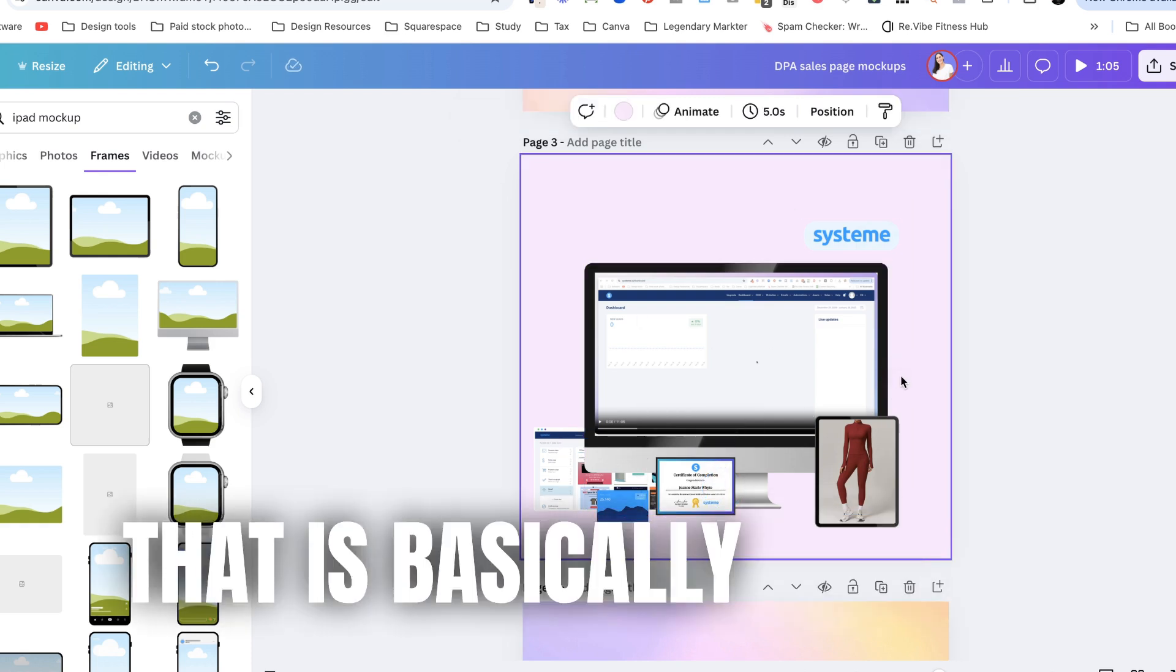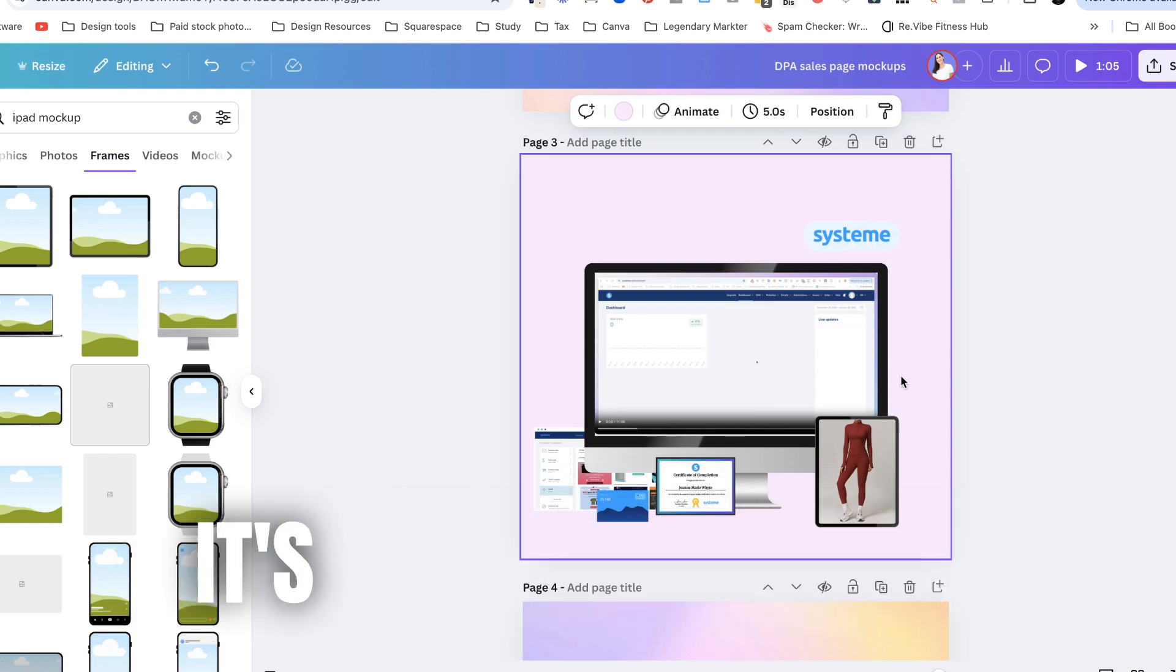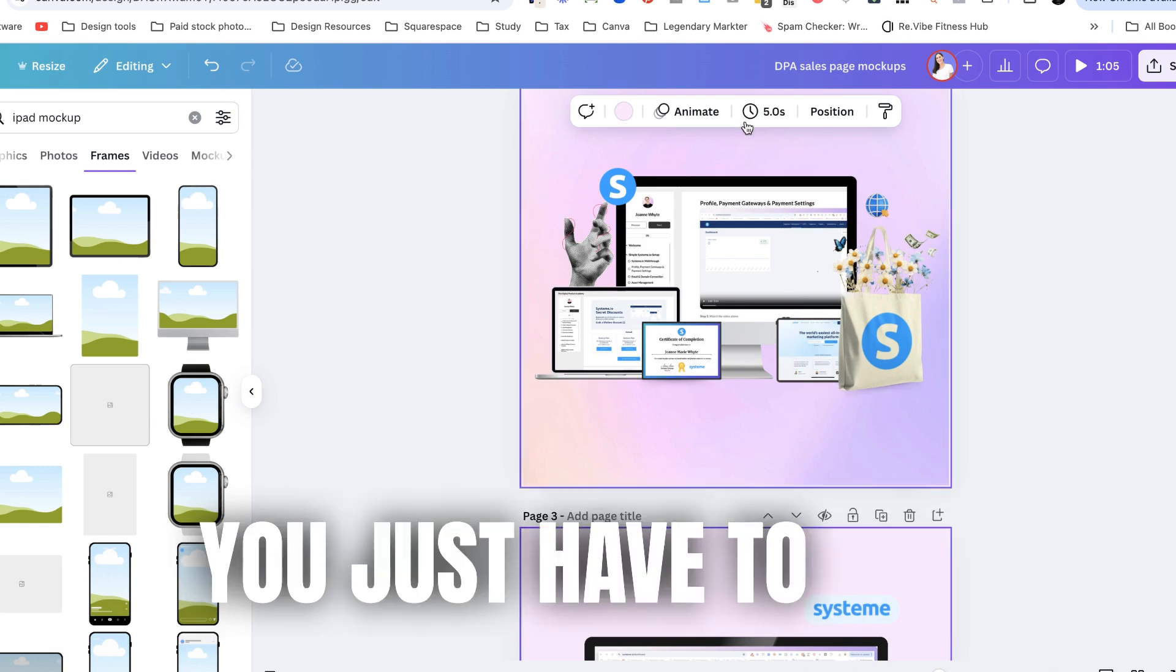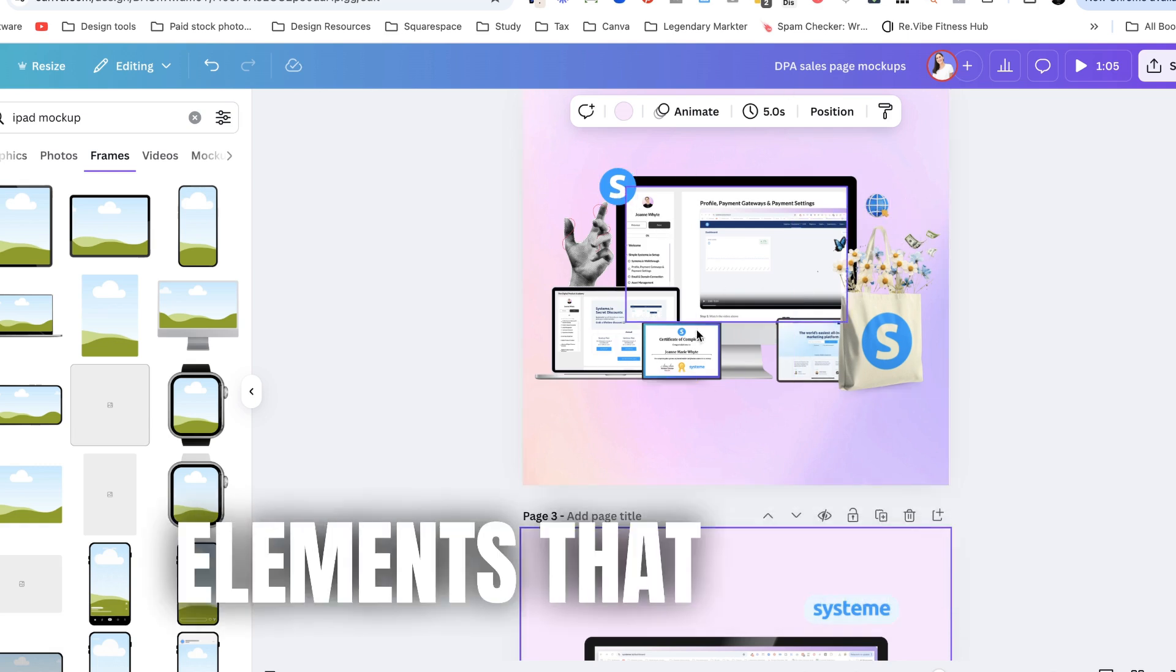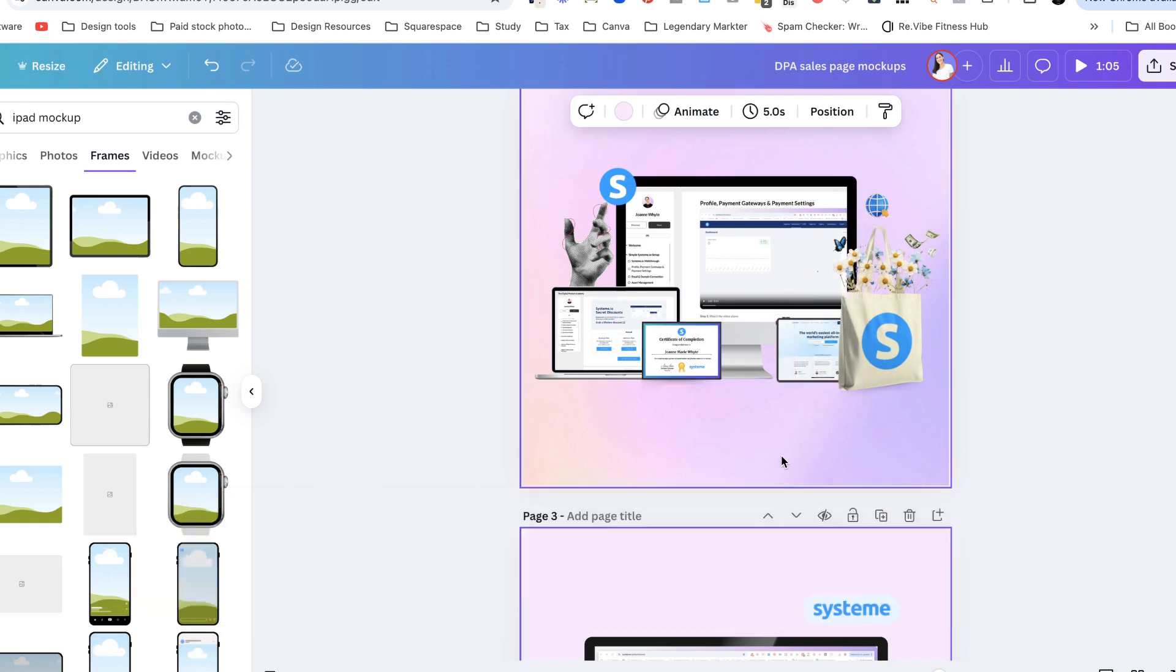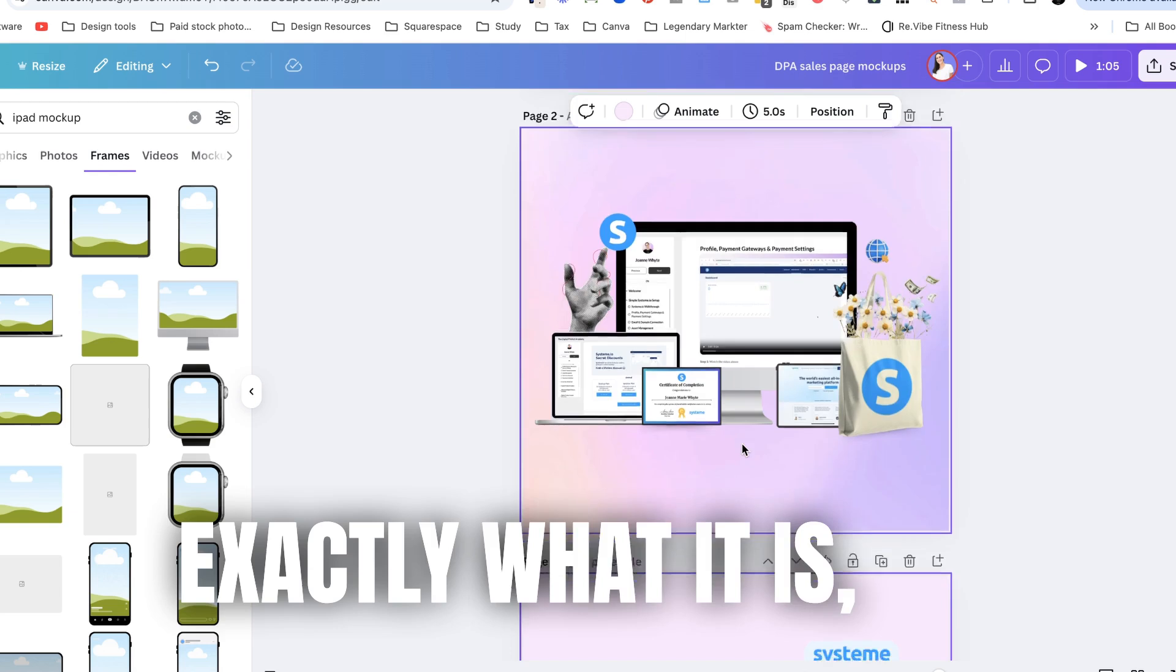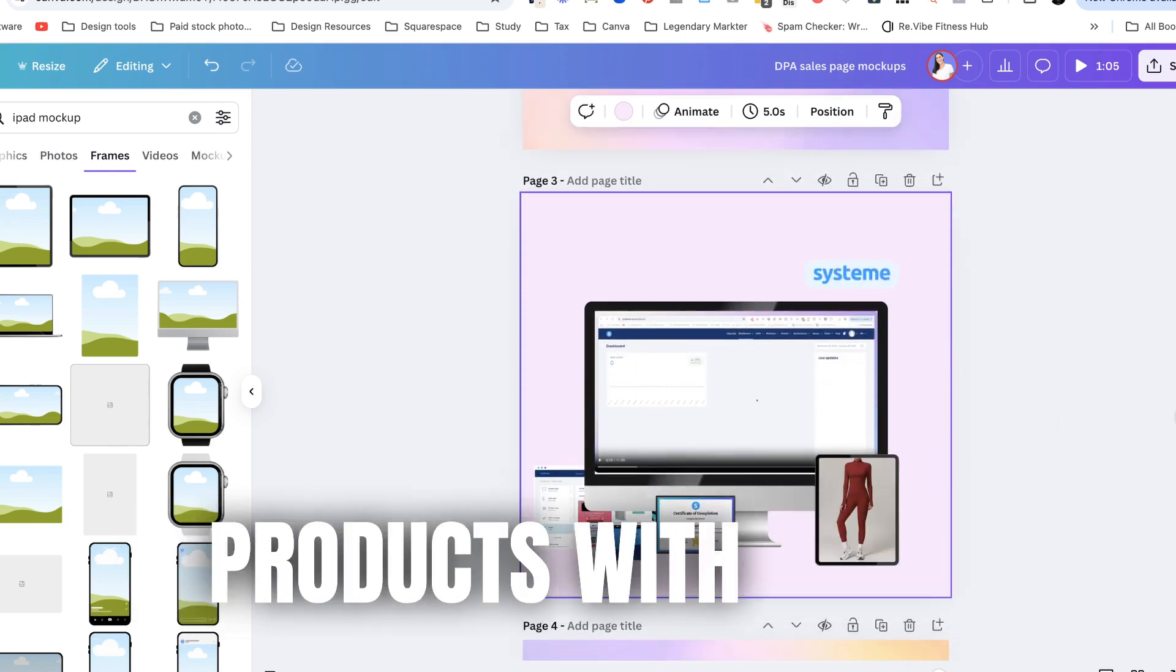That is basically how you make mock-ups in Canva. It is not that hard. It's pretty easy to do. You just have to play around with the layout and like the little elements that make it and make sure that it visually communicates exactly what it is and then you will easily be able to sell your digital products with these.